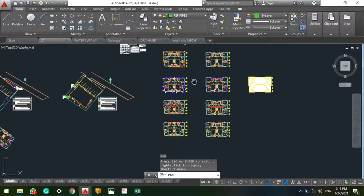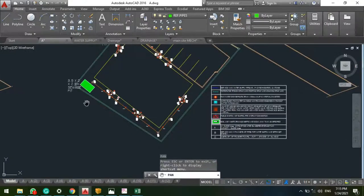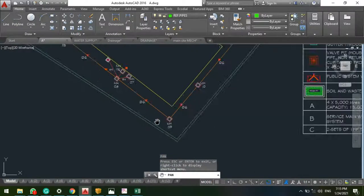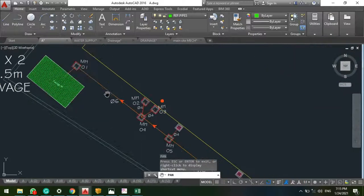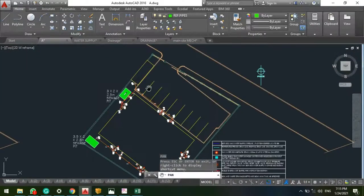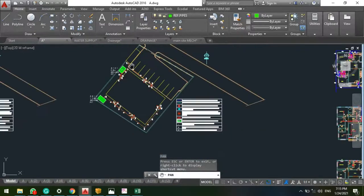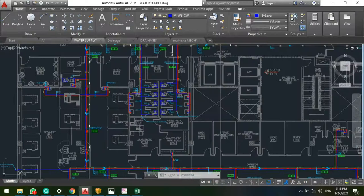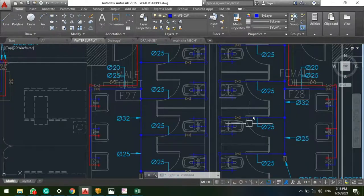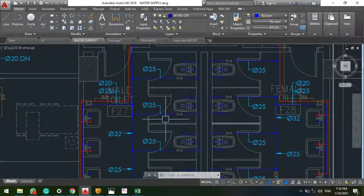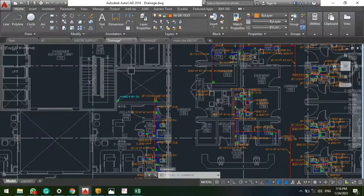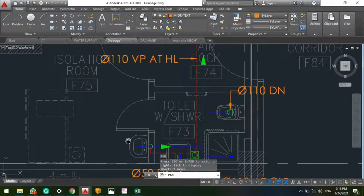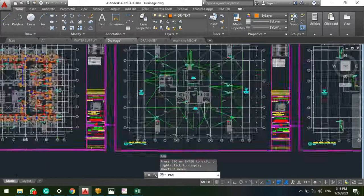Let's proceed to the drainage system. Here is the site layout — it basically requires empirical knowledge: what works and what doesn't work. I also have other project examples. Here is another water supply internal network showing how to size your pipes, where to put your valves, etc. For the drainage, here is an internal network as well.